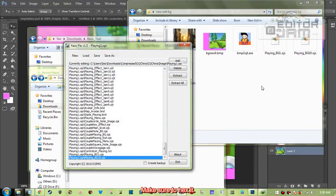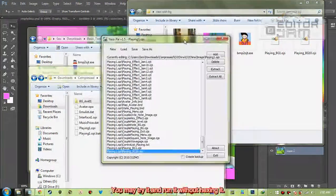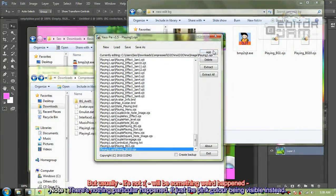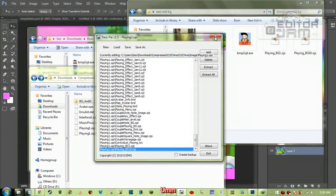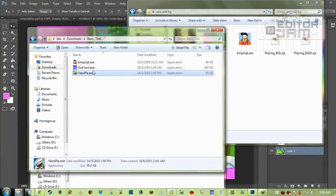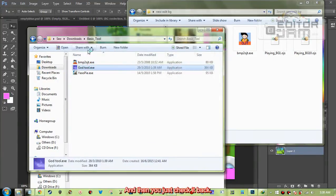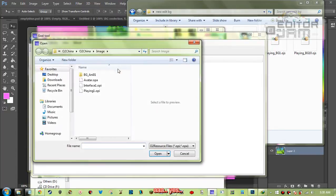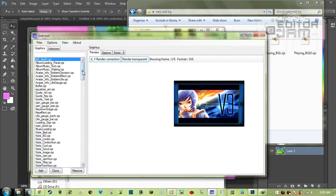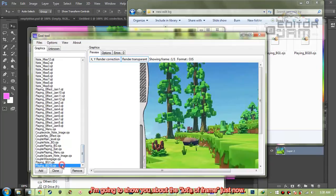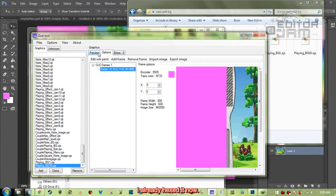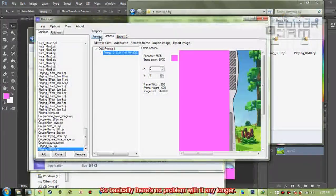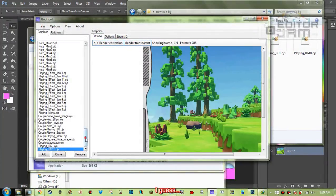Save it. Make sure to hex it — you may try it without hexing, but usually something weird will happen and you'll see the pink color instead. Close it, open it up, and check it back. Another thing I almost forgot: I'll show you about the multiple frames later. I've already hexed it so there should be no problem with it any longer.